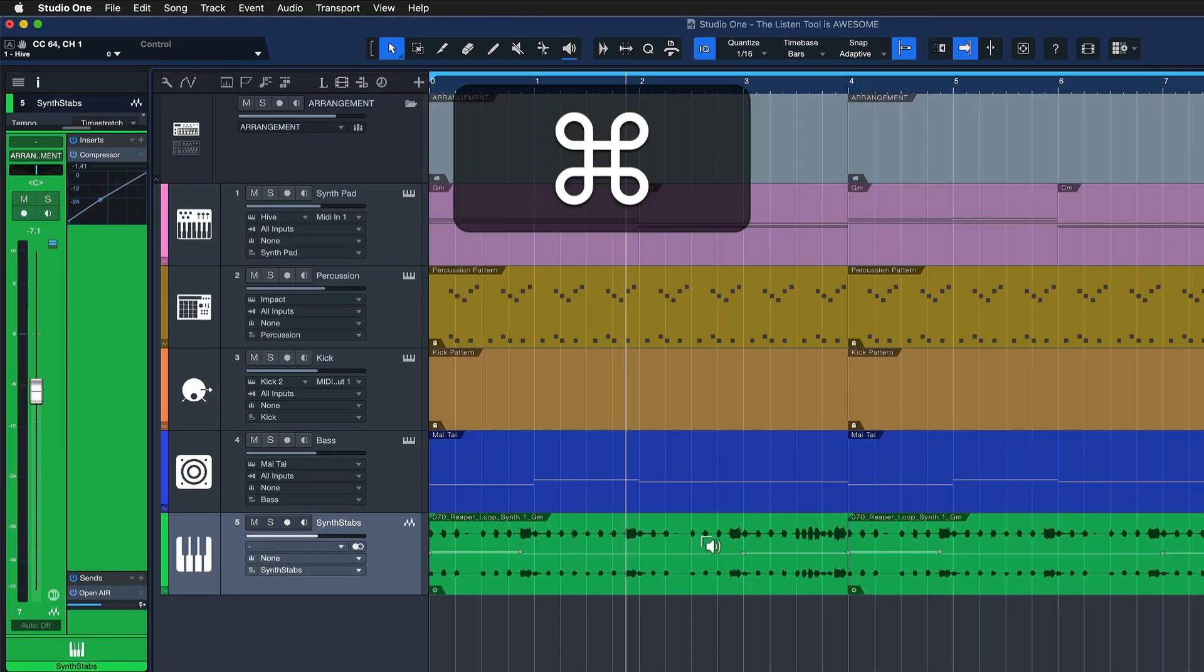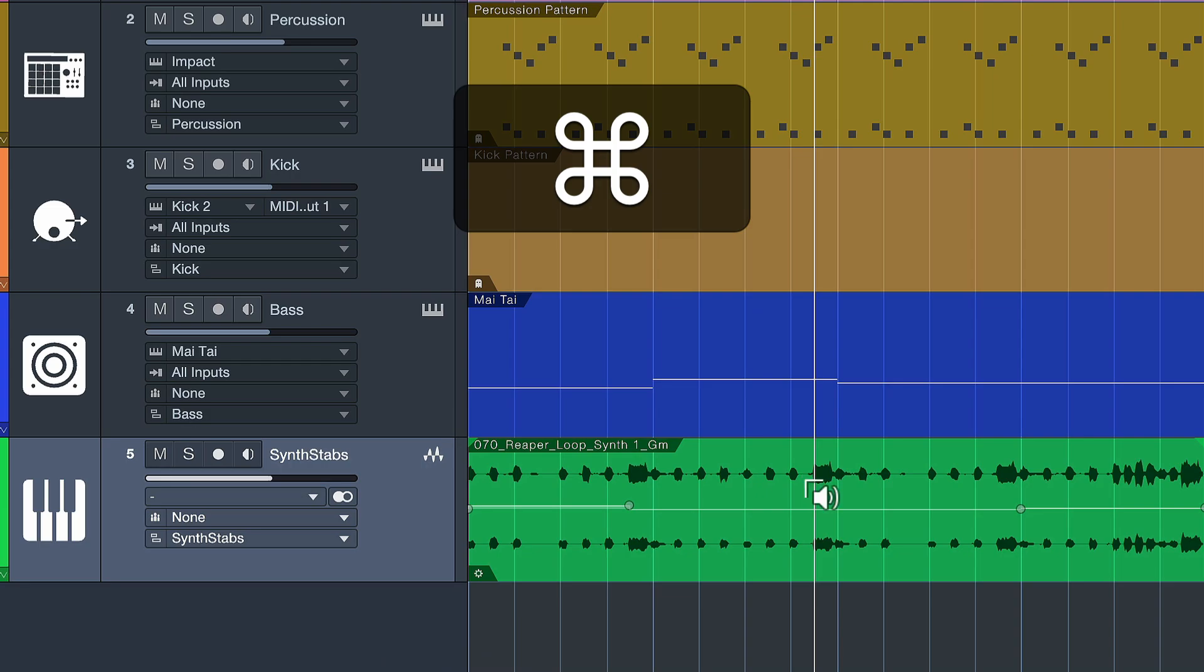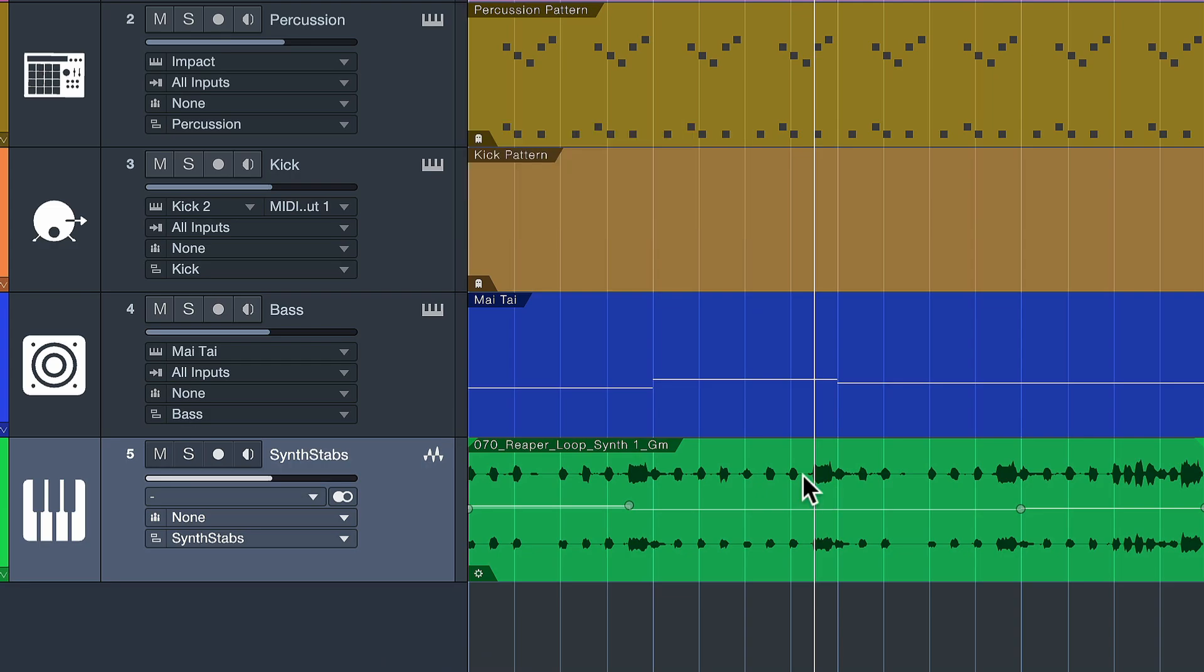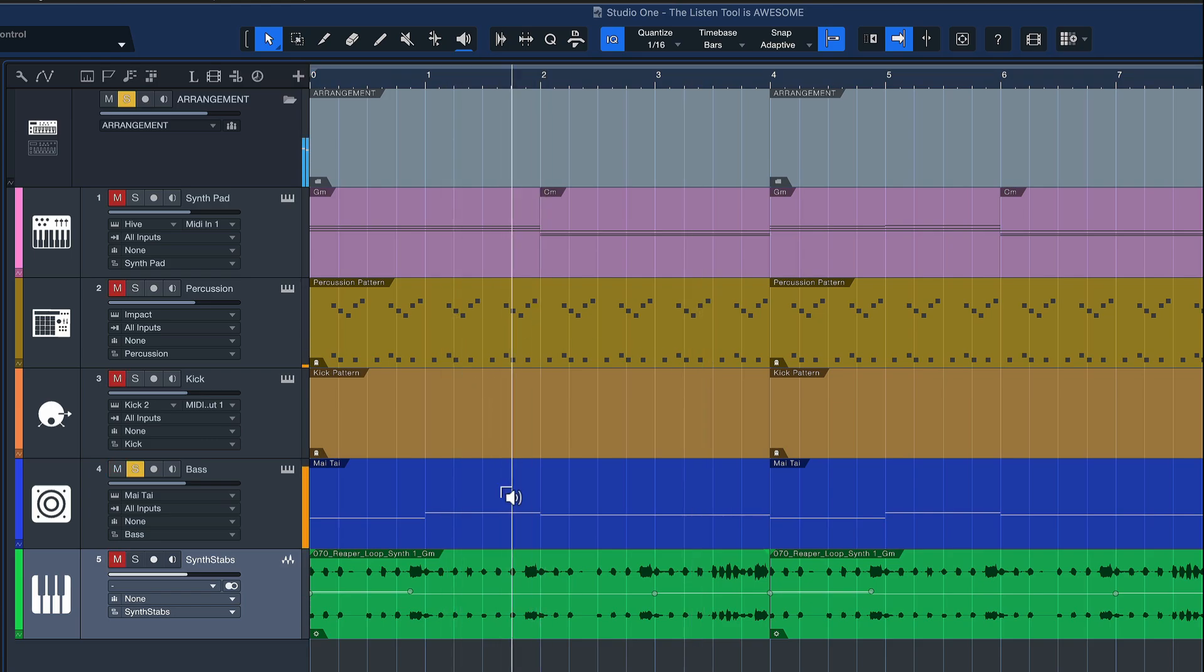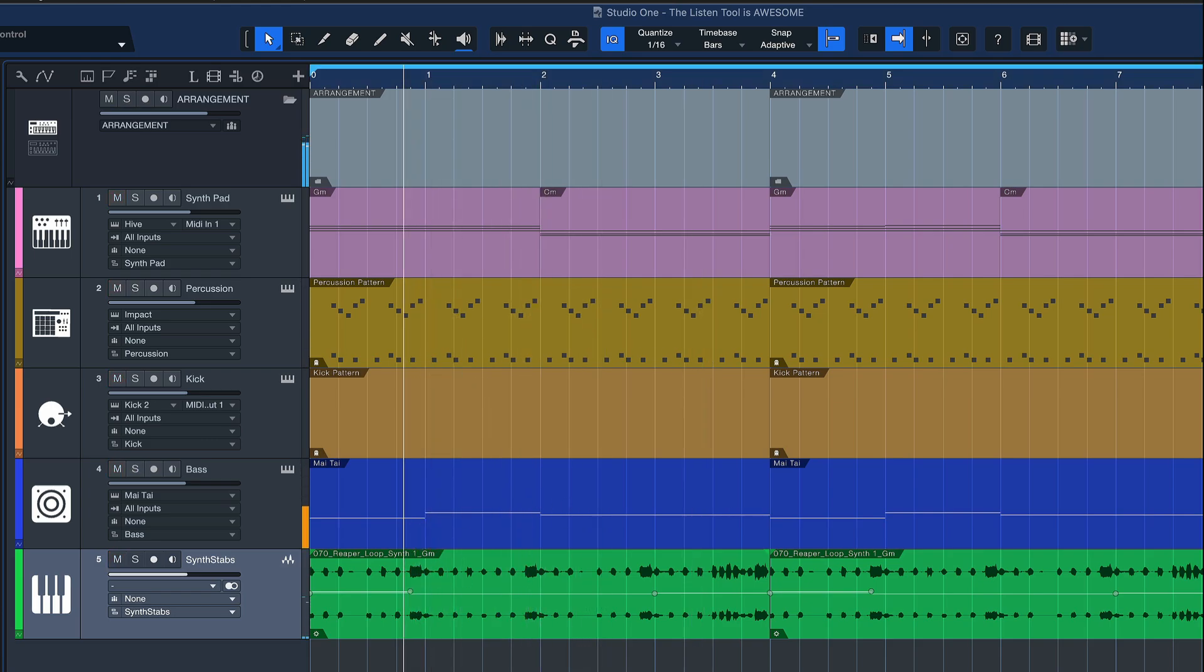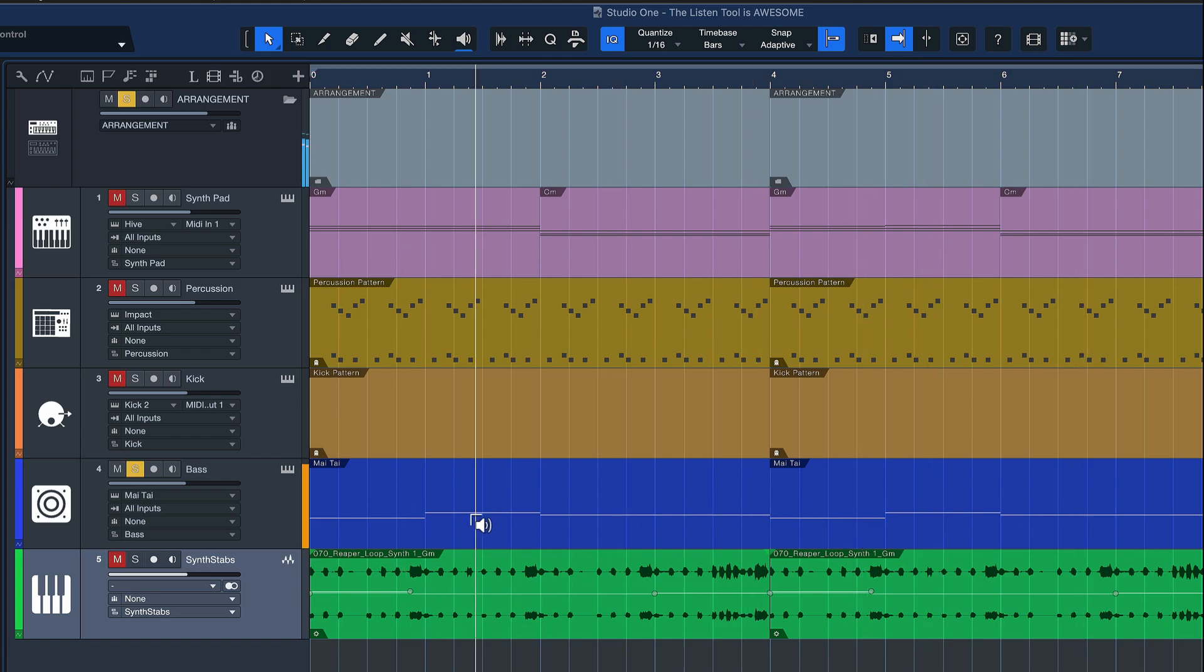And when I now select the listen tool and I hold down Command on a Mac, on Windows it would be Control, then I can quickly toggle to it, and as soon as I let go I go back to my original tool. And that makes auditioning any kind of tracks very easy and convenient.